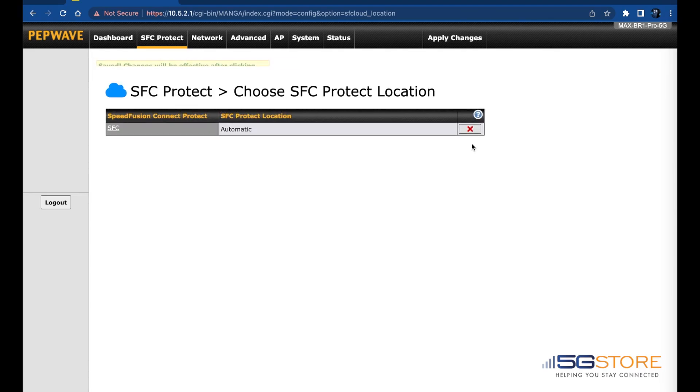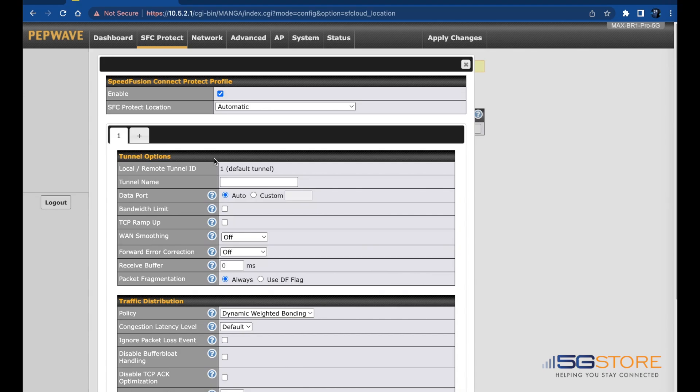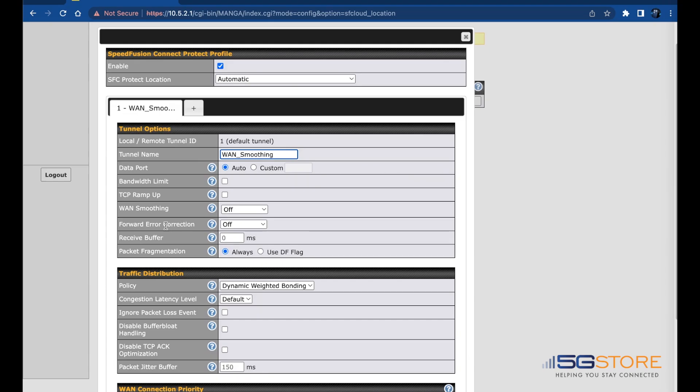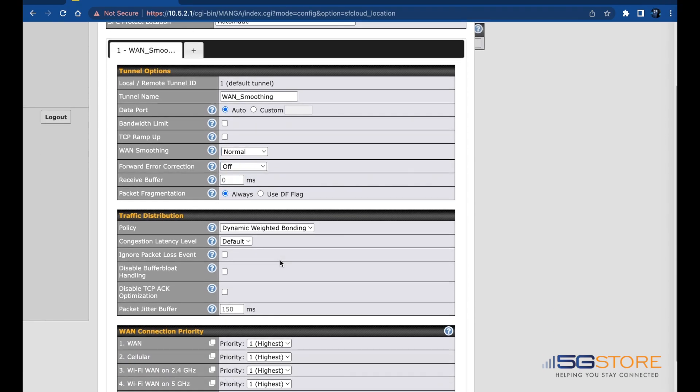A link for SFC will appear to the left. Click on this and you can give the connection a name if you'd like. Then refer to the WAN Smoothing setting. You can select between Normal, Medium, High, and Maximum. Each setting increases the amount of data usage on your connections, so we recommend you set this to Normal, at least to start.